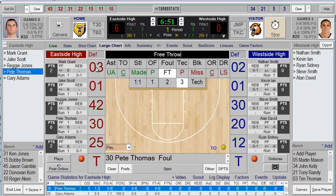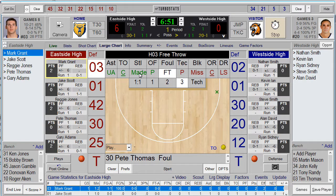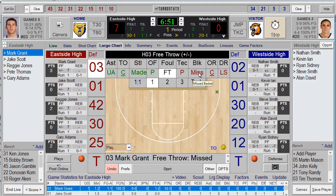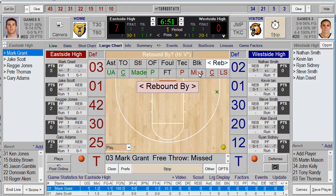As you click on the players and click made or missed, it will cycle through the free throws. On the last free throw attempt, if it's a missed basket, it will automatically prompt you for a rebound and start the clock again for you.